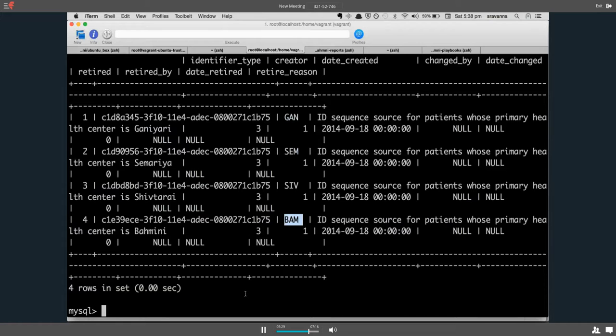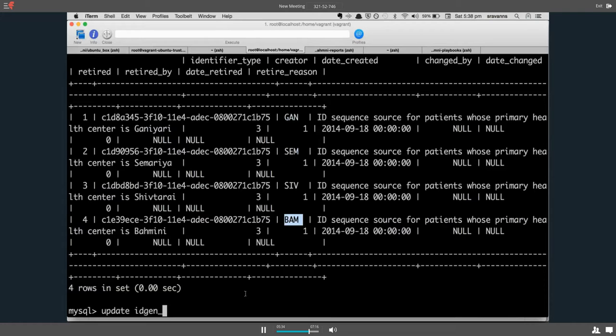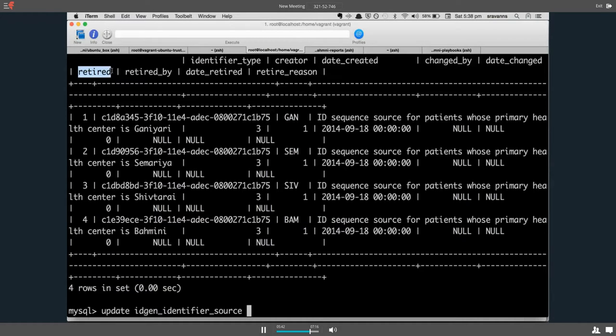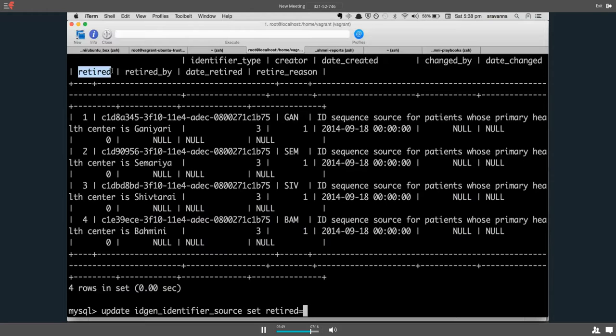If you update this table, idgen_identifier_source, there is a column called retired. You can retire all the values that are seen in this table by setting retired equals to 1.